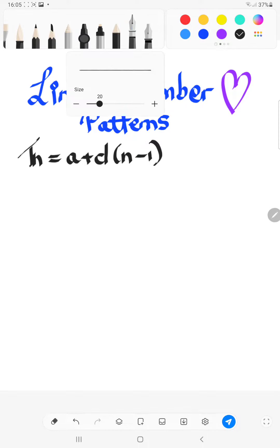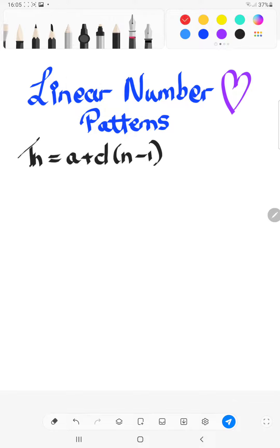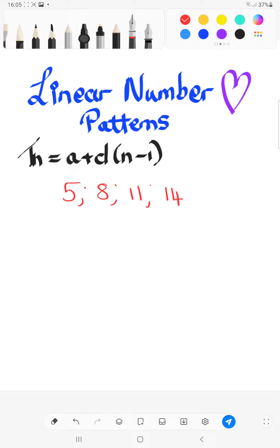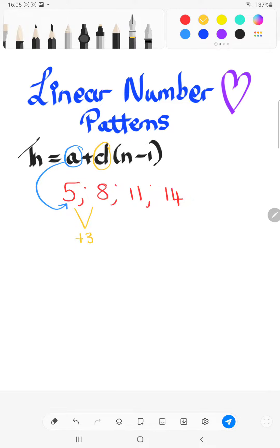I'm going to write down a number pattern: 5, 8, 11, 14. Linear number patterns always involve adding or subtracting to get to the next term. We already know that A is the very first number in your sequence, so A = 5. What we need to find is D, the difference. Term 2 minus term 1 gives you 3. From 8 to 11? Added 3. From 11 to 14? Added 3.